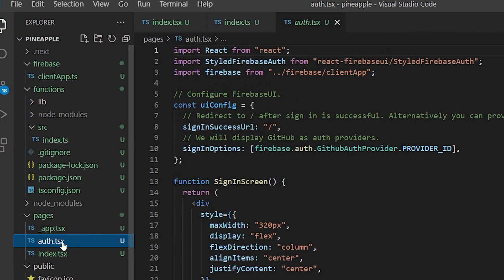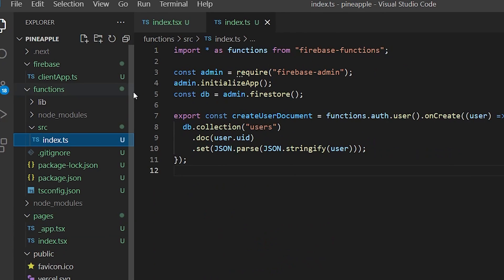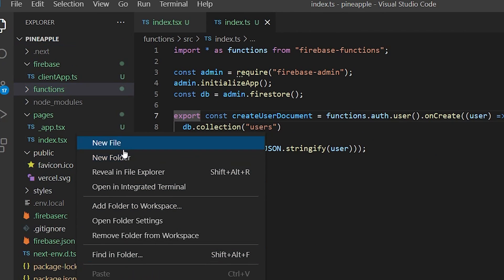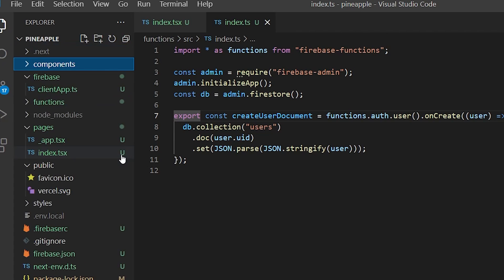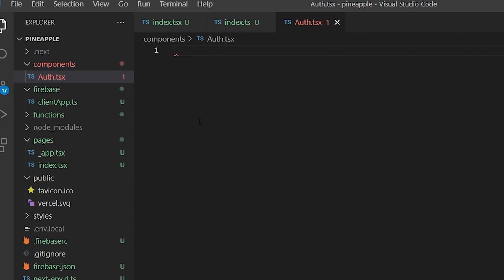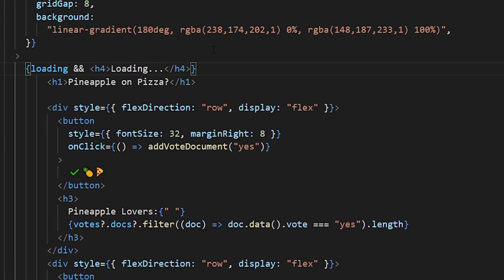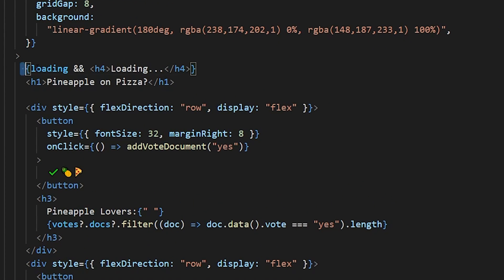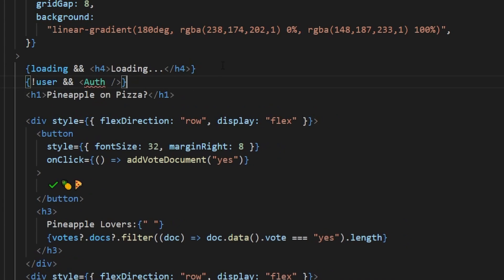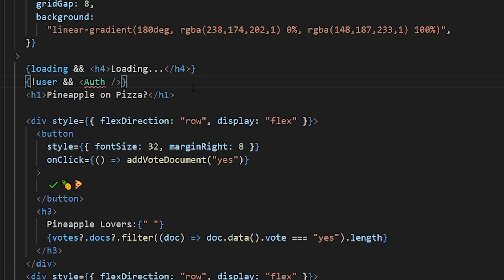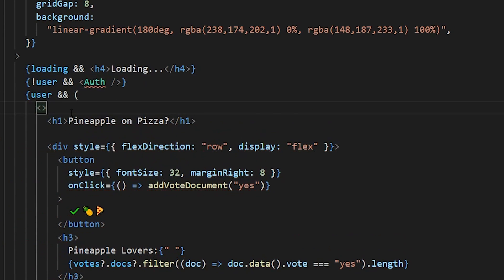To clean up the UI a little bit I'm going to delete our auth page and instead create a components directory with an auth component that returns a simple sign-in screen. Back on the home page we'll show the user different screens depending on their state — a simple loading screen while loading, the sign-in screen if there is no user once loading is done, and otherwise the yes/no voting buttons for the pineapple question.